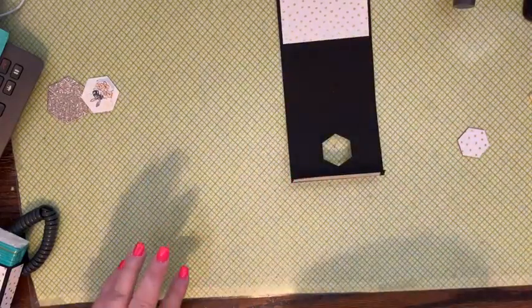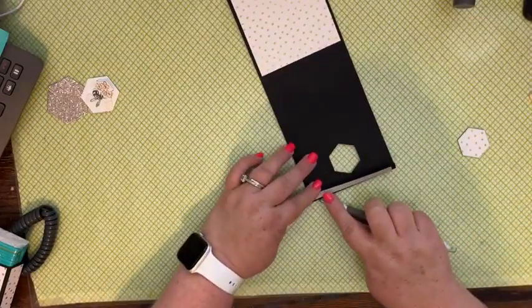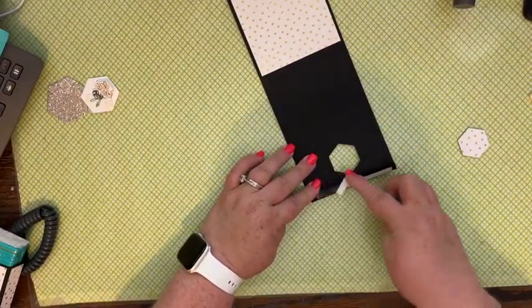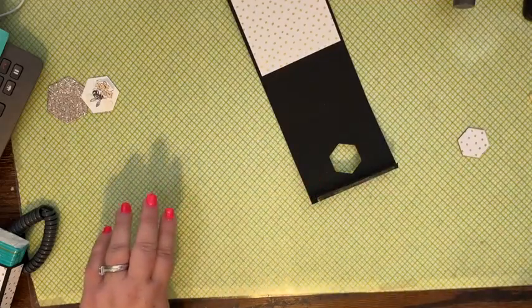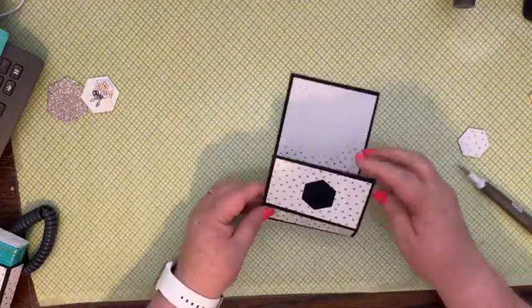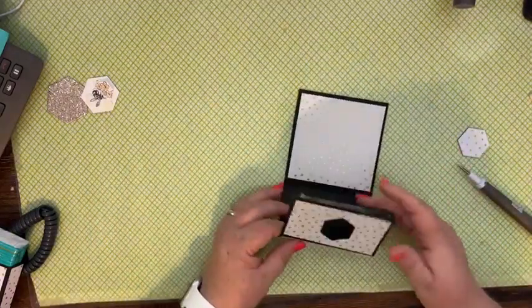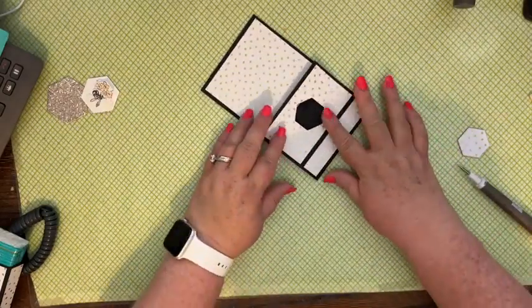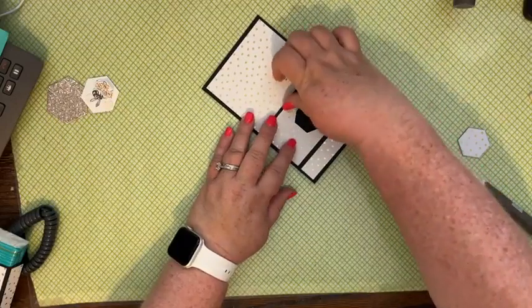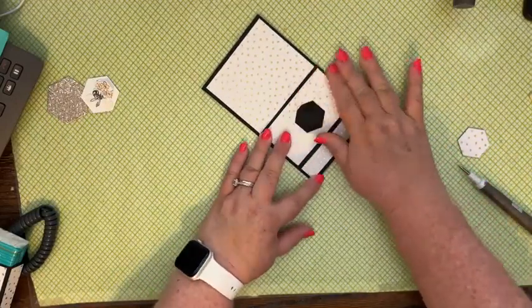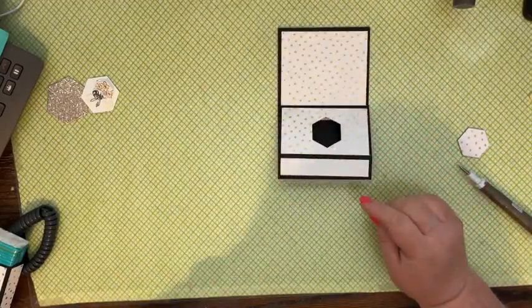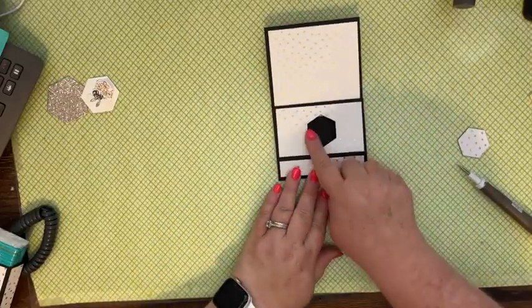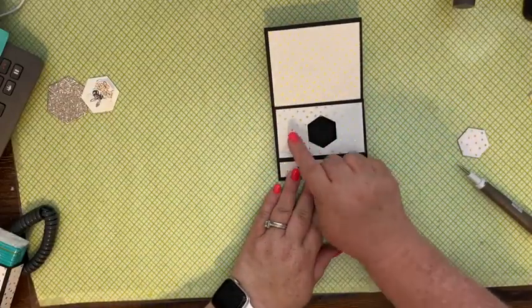We're going to use tear and tape right here to put that together. And then we're going to take off that backing paper. And then what I like to do is I like to fold it so that all my designer paper is showing and then fold that like that.